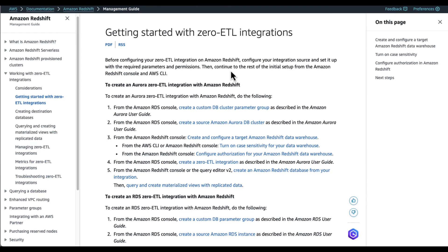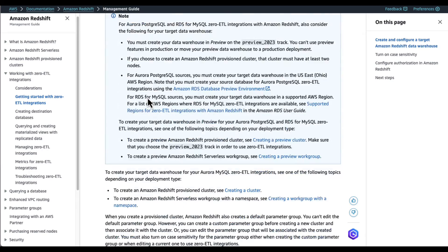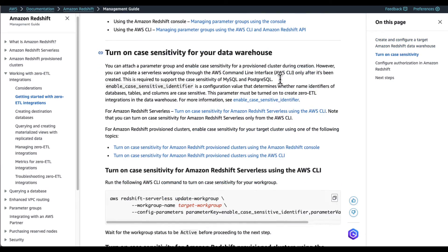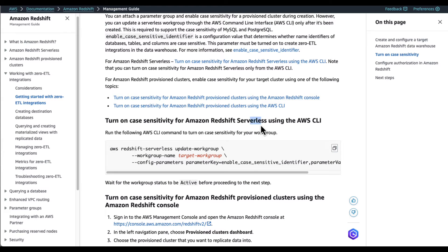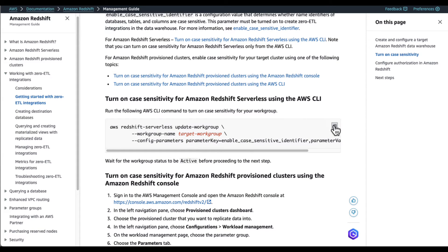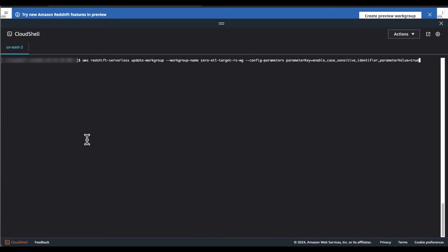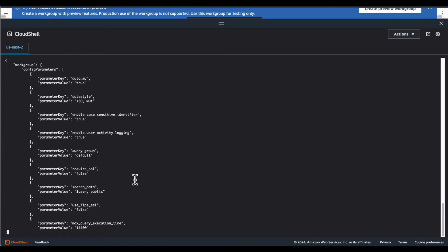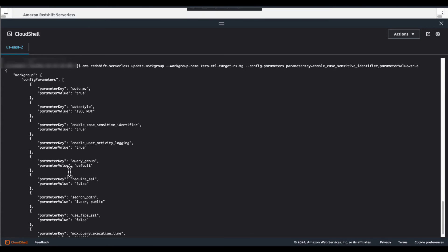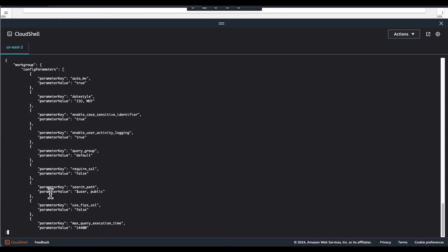Amazon Aurora PostgreSQL is case sensitive by default and Amazon Redshift is case insensitive by default. In order to set up the Zero ETL integration, we need to make our Redshift Serverless workgroup case sensitive. We can modify the parameter using the AWS CLI, since the Amazon Redshift console doesn't currently support modifying Redshift Serverless parameter values. The command to change the parameter value is provided in the AWS official documentation, and in this case I am using AWS Cloud Shell to modify the parameter.